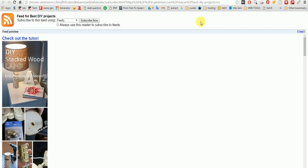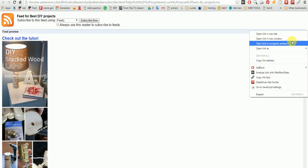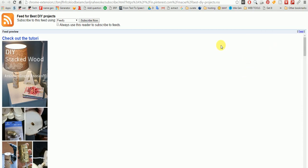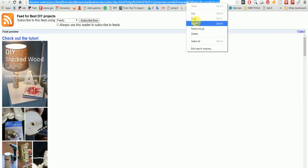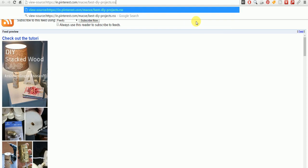I have some kind of RSS extension installed for my Chrome. This is the feed URL — if you go and right-click and copy the link address, that's your RSS link. You just need to put dot RSS after the name of the board that you want to get the RSS link for. This is the link that you need to enter in your RSS reader on your WordPress site.